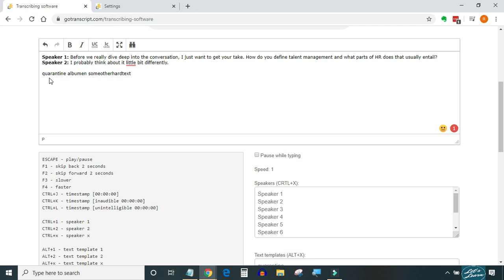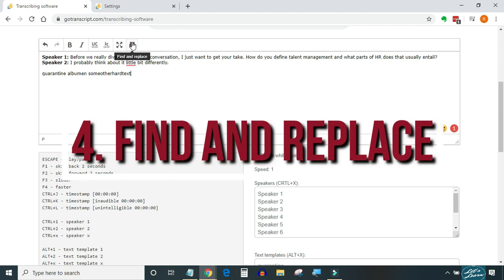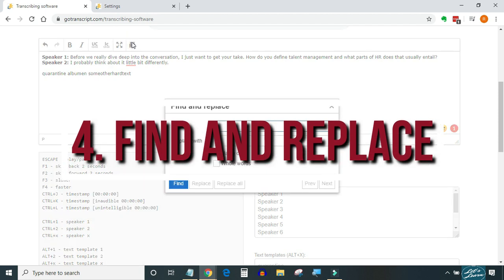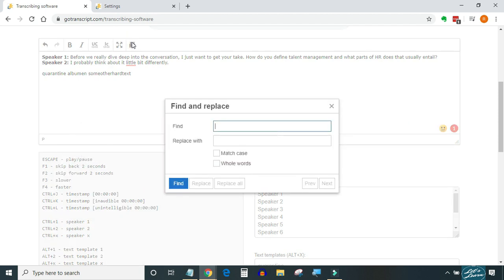Another remarkable feature which is present in Go Transcript editor and absent in OoTranscribe is find and replace. This feature can be used in many ways, for example, replacing a speaker tag with actual names of the speaker, replacing US spellings with UK spellings or vice versa.